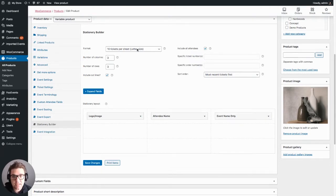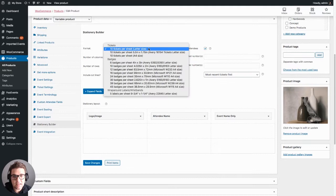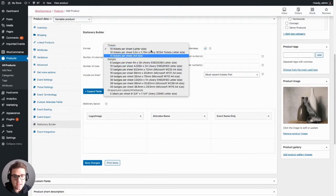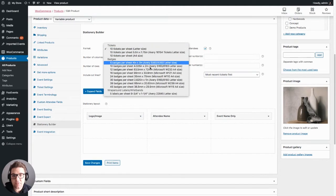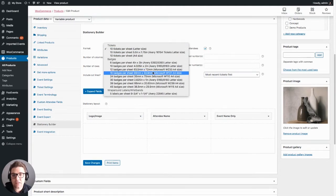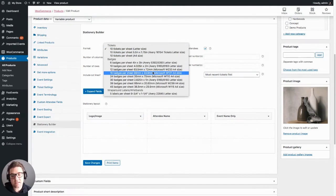Simply select the format. For this example we're going to use the 10 tickets per sheet size, but you could choose from various other ones including the Avery and Microsoft formats.